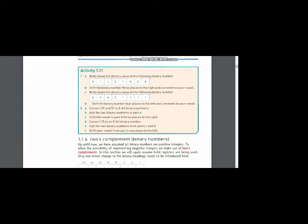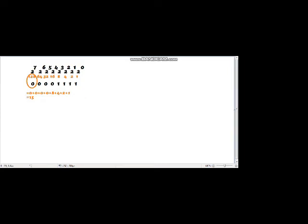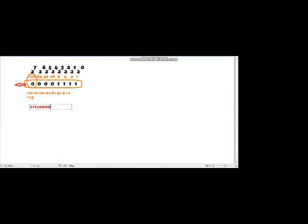Now in part C we shift this number four places to the left. The first, second, third, and fourth zeros are taken out, and the four ones are pushed towards the left-hand side. Four zeros need to be entered from the right-hand side to complete the one-byte set. So our new number is 11110000.